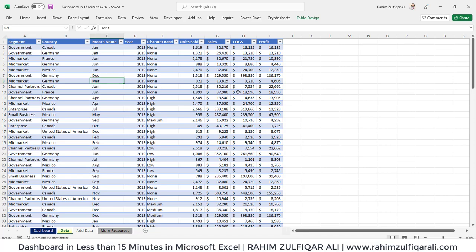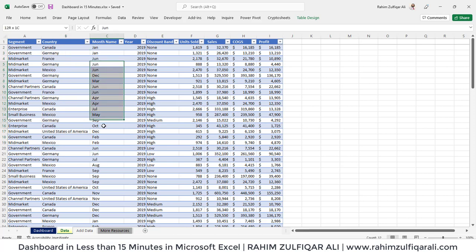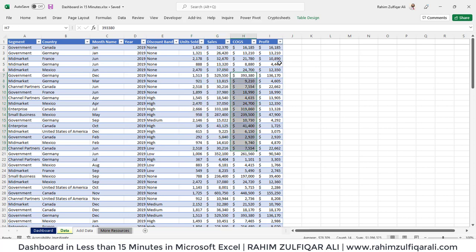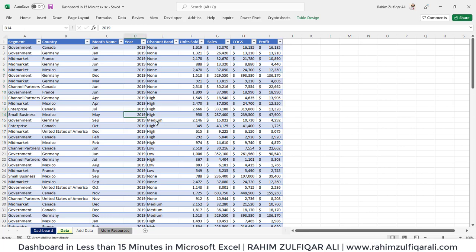Let's discuss the data first. In this particular data, we have around eight to nine columns: segment, country, month name, year, discount bands, unit sold, amount for sales, cost of goods sold, and the profit. We need to transform this data into a very good visualized dashboard.